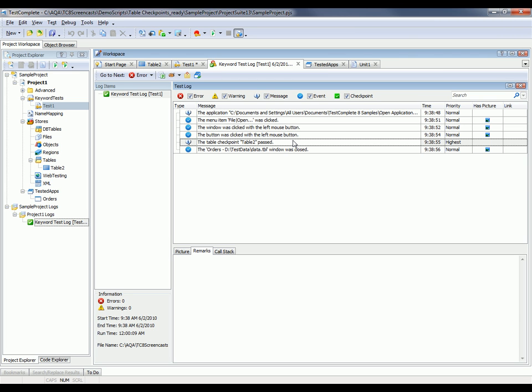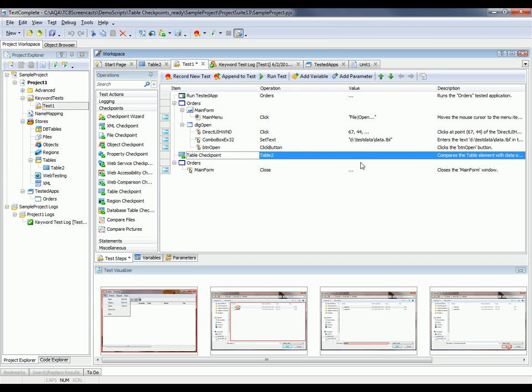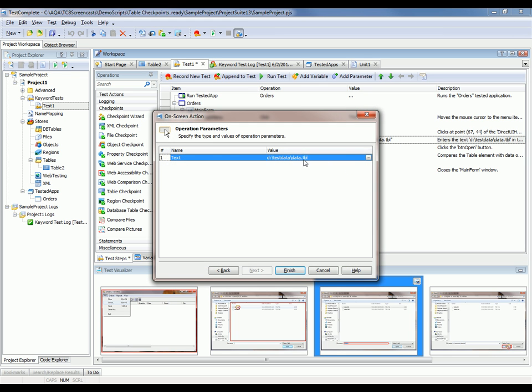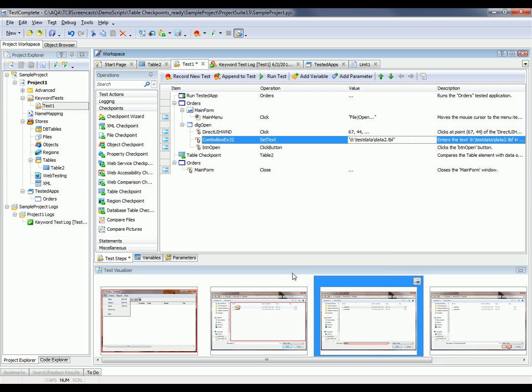But now you may be wondering what's it going to look like if that test fails, if the data is different. So to do that, I'm going to run my test again. But instead of opening this data file right here, I'm going to change this value to point to a different file that will have different data and thus force a failure. So I'm just going to double click on this value here to edit it. And I'm going to change this from TestData.tbl to Data2.tbl. Click Finish. I'm going to save my tests. And then we're going to run this again.